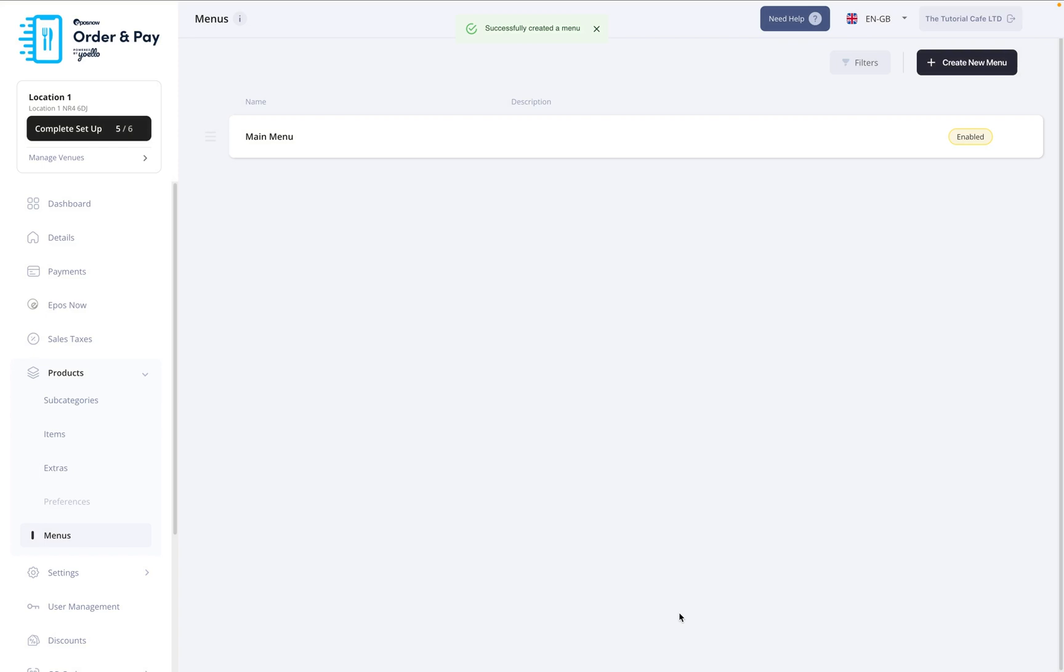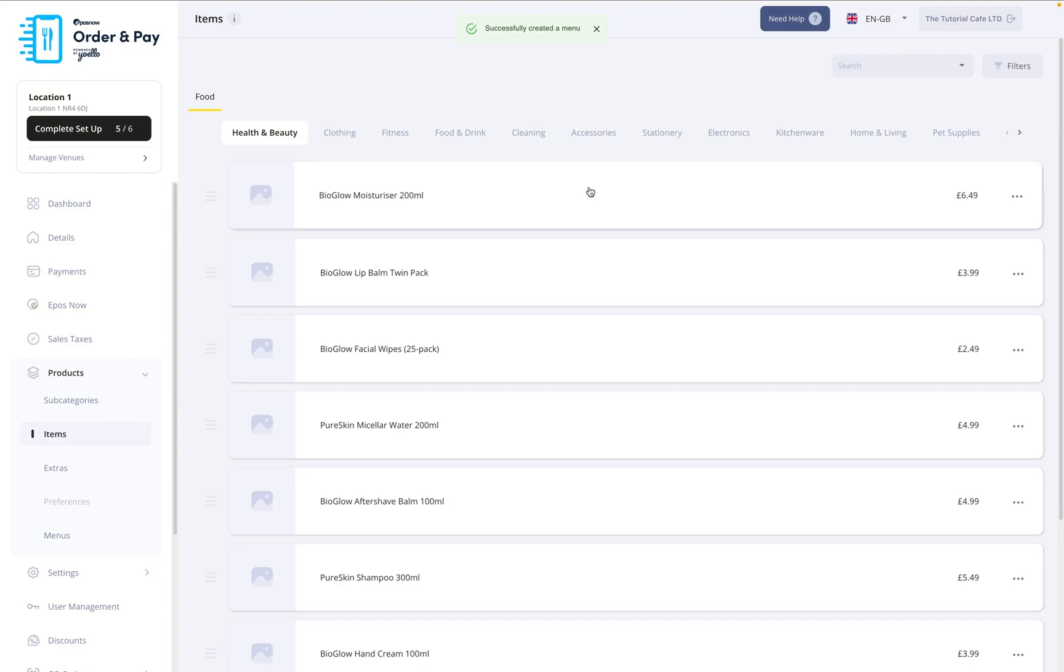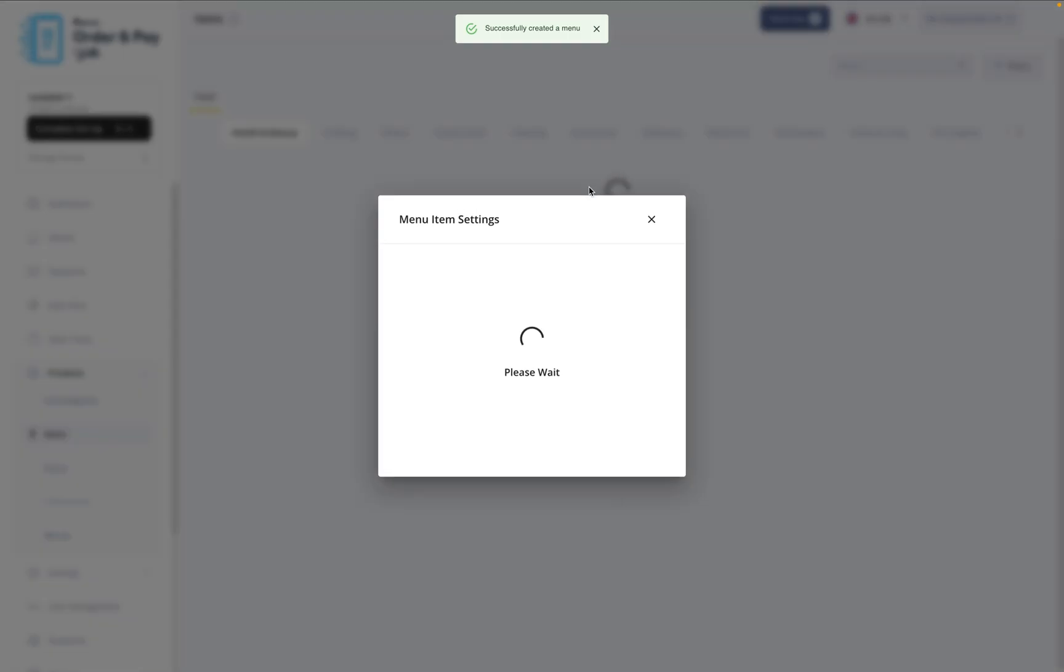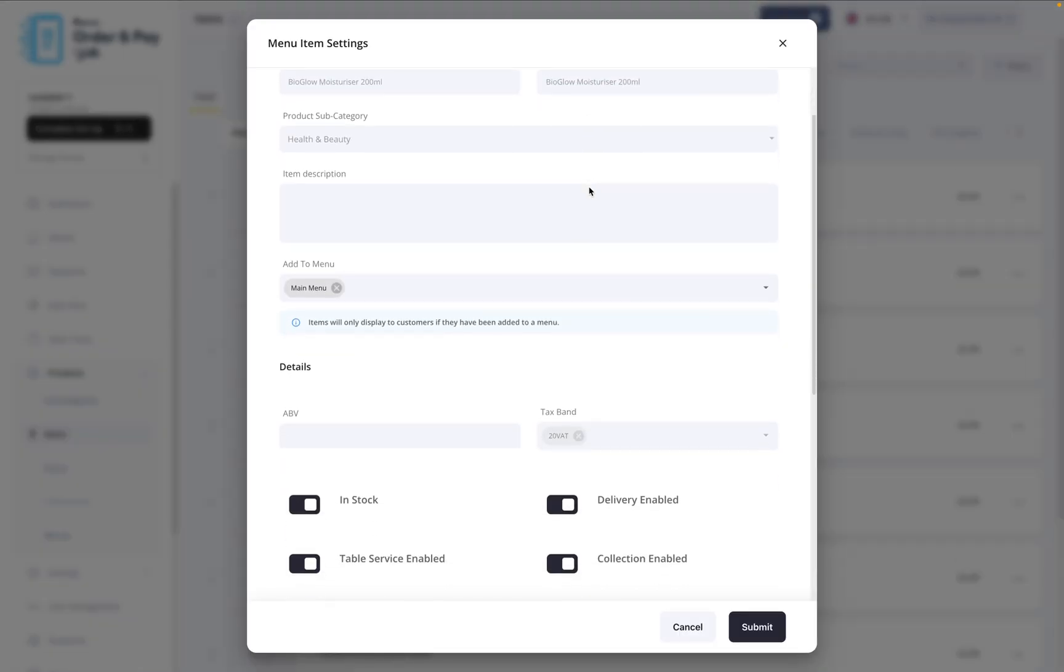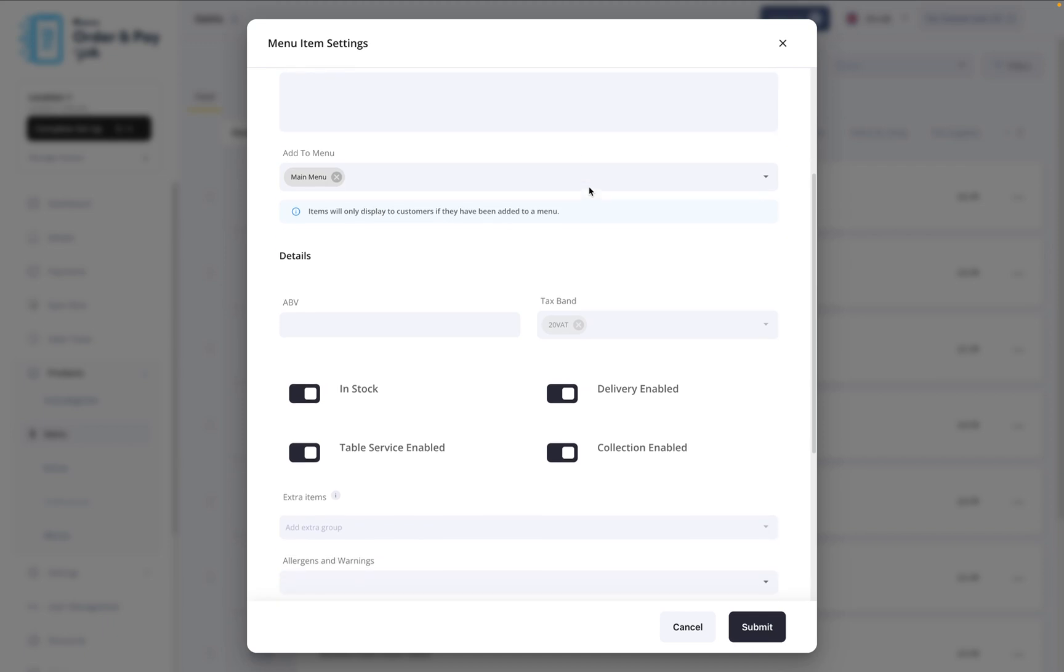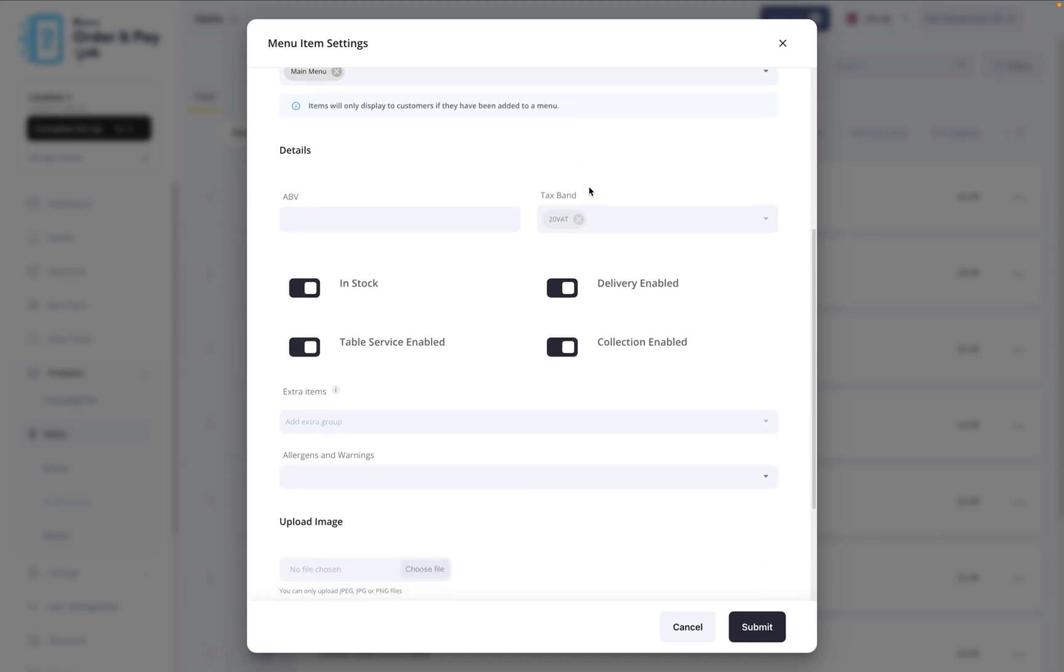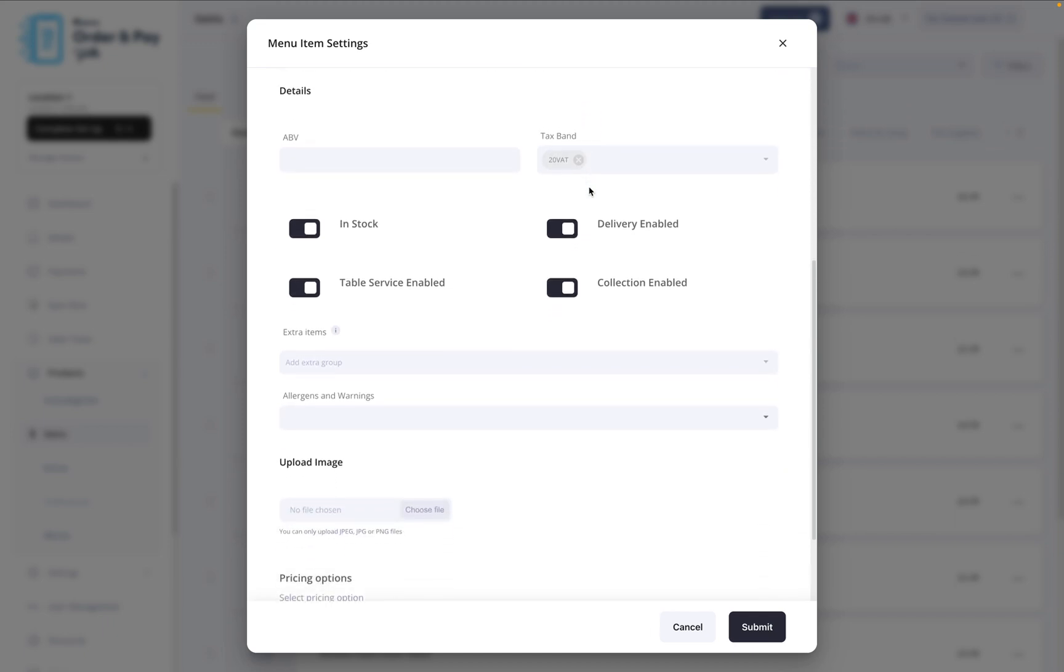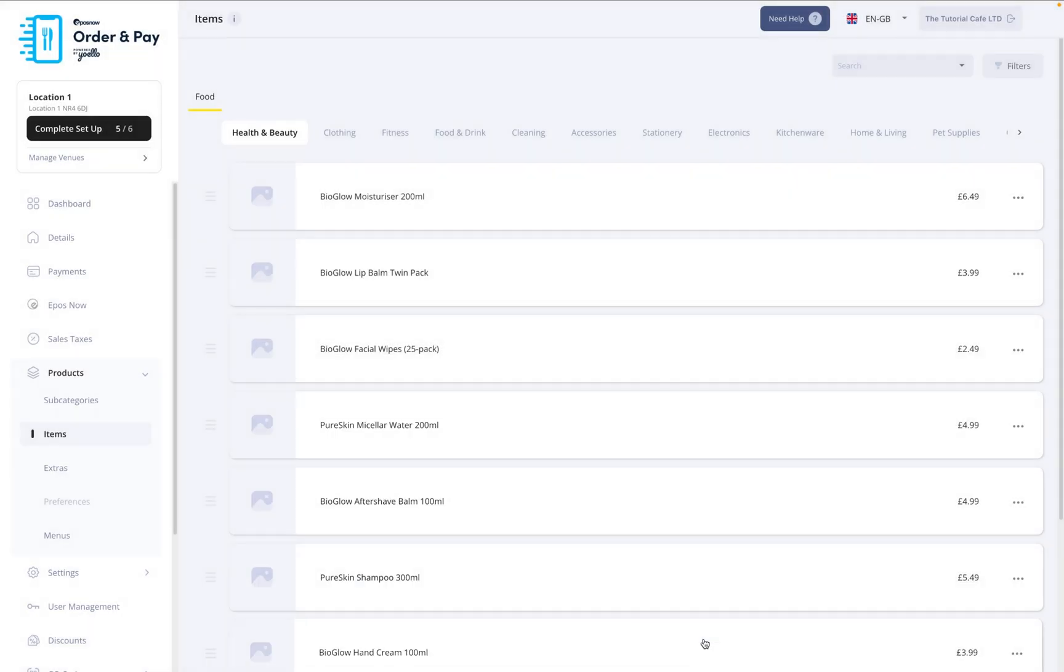If you want to make changes to individual product items, click Items. From here, you can update details like item descriptions, allergen information, and images. Some fields are locked because they sync directly with your Epos Now back office, but others can be edited freely within the app. You can also choose whether each item is available for table service, takeaway, or both. And if a product is temporarily out of stock, you can mark it as unavailable.